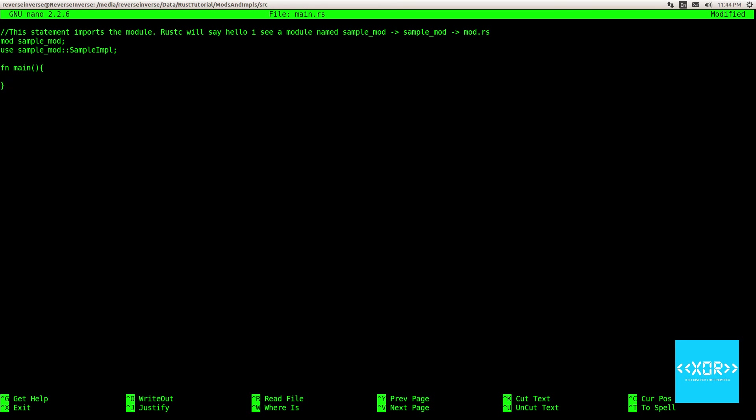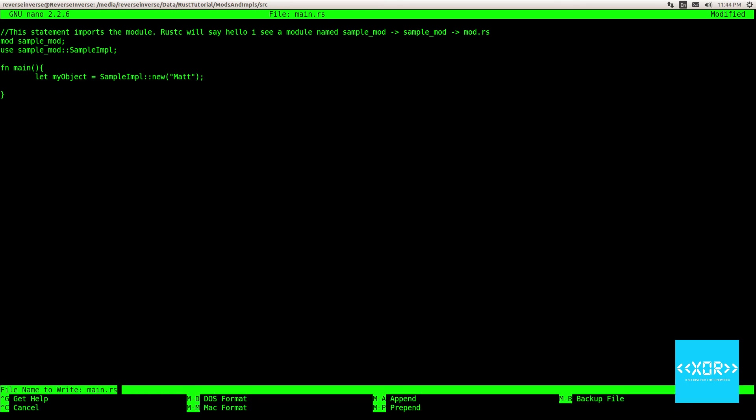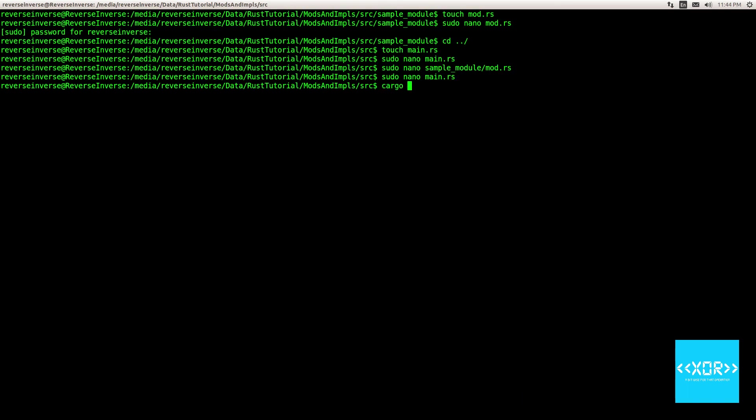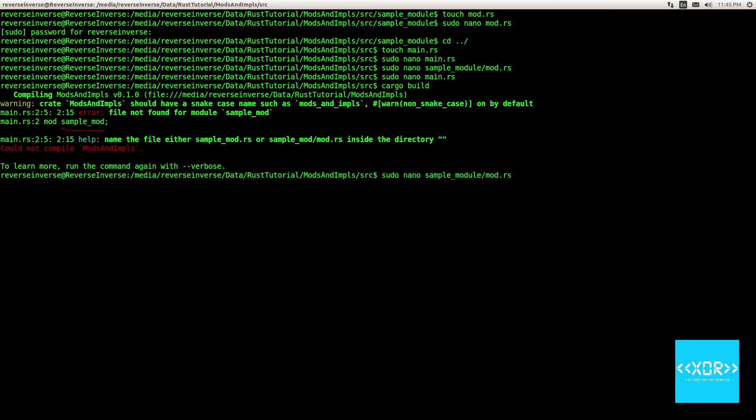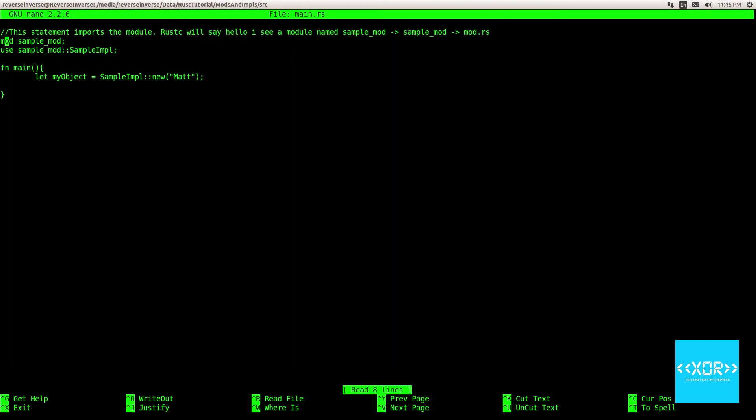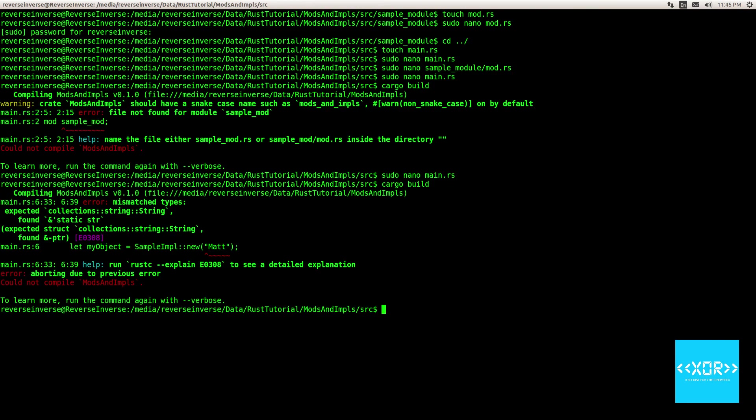So what we're going to do is we're going to say fn main since that's always our entry point in rust and we'll say let x um actually we'll say let my object equal to sample impl new and we'll say um what should we make this uh mat just like this and let's put some indentation there and we'll say my object dot what did we say i think it was hello uh i actually can't remember but let's just save this i'll come back to that in a second so we'll say cargo build and make sure we've got no build errors no module sample mod. Ah whoops completely wrong so let's say this should be sample module by bad so this should be sample module and this should be sample module and we'll say save that and cargo build.